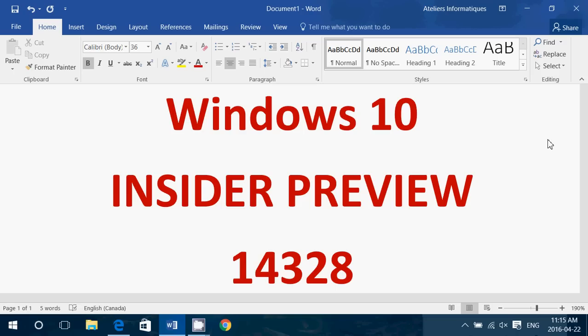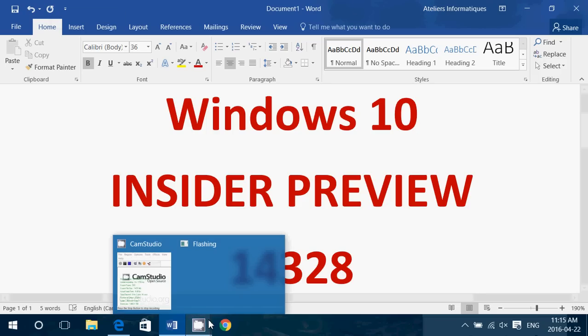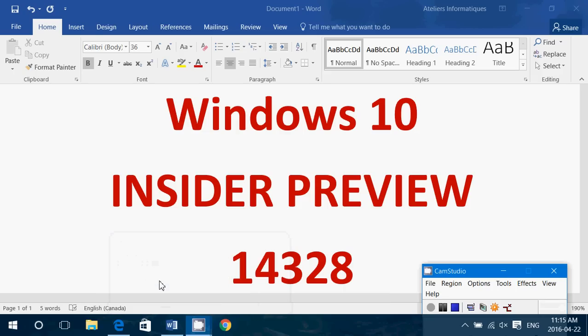So Insider Preview 14328 available today, April 22nd. Go and get it now. If you enjoy my videos, please subscribe, give us thumbs up and hope you enjoy my review later on today of this new Insider Preview.